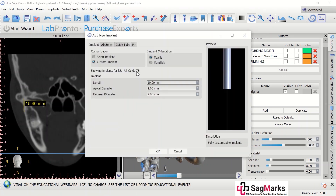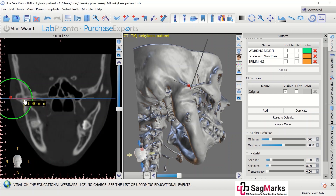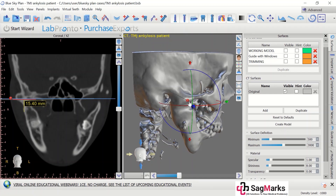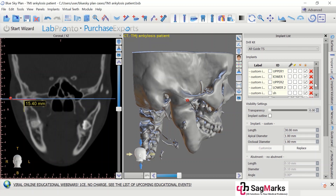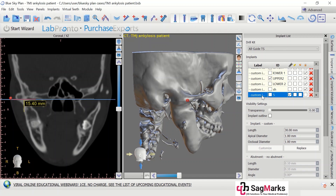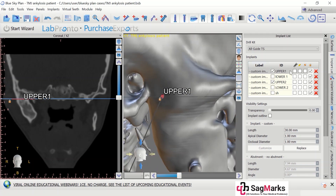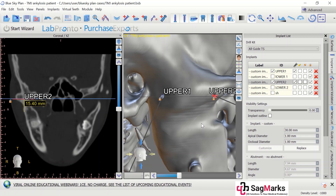I will start with putting implants of about 1 millimeter diameter and about 30 millimeters of length. I want to place them at this position and I want to do my osteotomy like this — so my implant marks the position of my osteotomies. I have put a lot of implants placed like this.